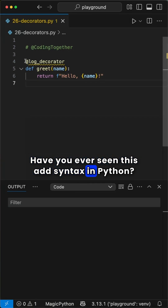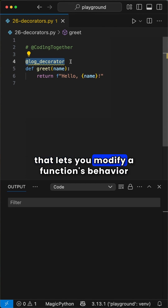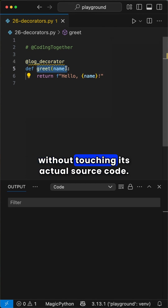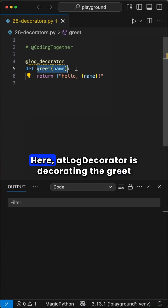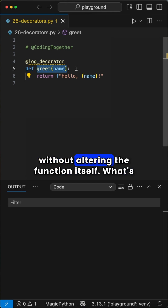Have you ever seen this add syntax in Python? This is called a decorator, a powerful tool in Python that lets you modify a function's behavior without touching its actual source code. Here, the log decorator is decorating the greet function, adding some cool functionality to it without altering the function itself.